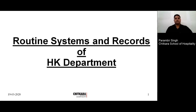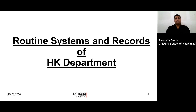Hello students. Today we are going to study about the topic routine systems and records of housekeeping department. In this topic, we will discuss about various routine systems and records which are followed in housekeeping department and why they are made.